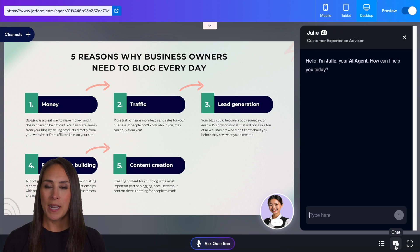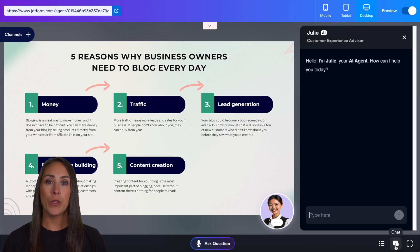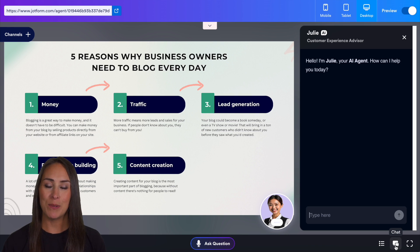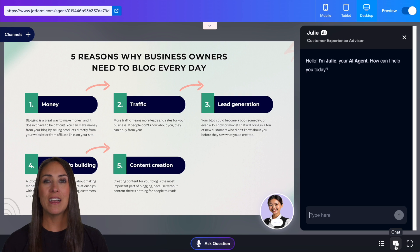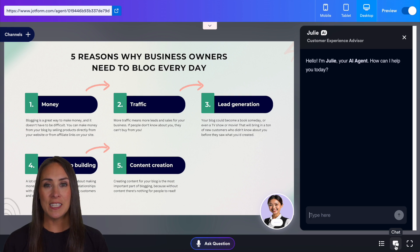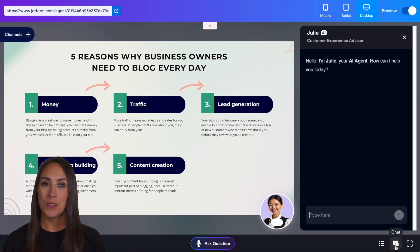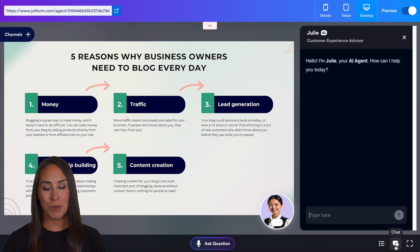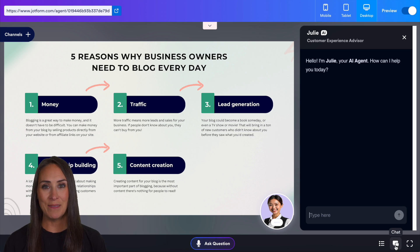If you have any questions about how to upload your PDF or PowerPoint to create your own presentation utilizing AI agents, let us know down below in the comments. If you liked this video and got some value, hit that like button and don't forget to subscribe and turn on the bell so you get a notification every time we put out a new video. I'll see you next time.